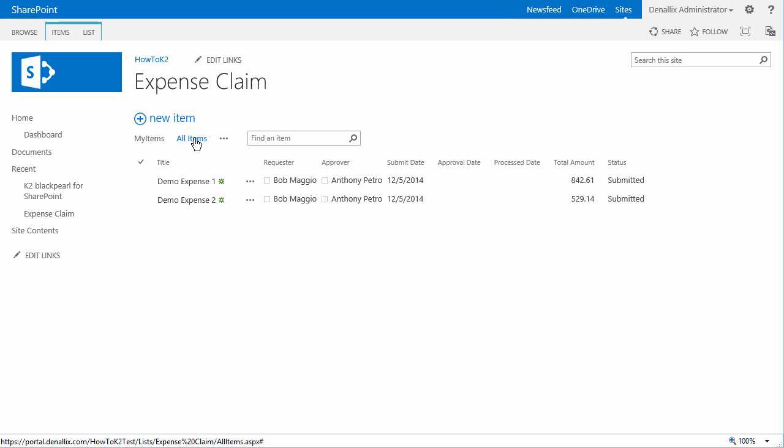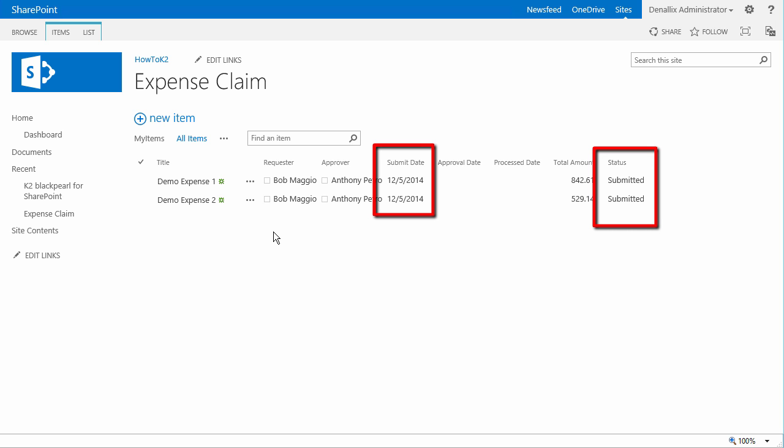OK, with that claim added, we can see that both workflows have started, and you should also see that the status columns of both expense claims in the SharePoint list were changed to submitted. This is because one of the first steps that fires in the workflow once it begins is to update the status of each claim.